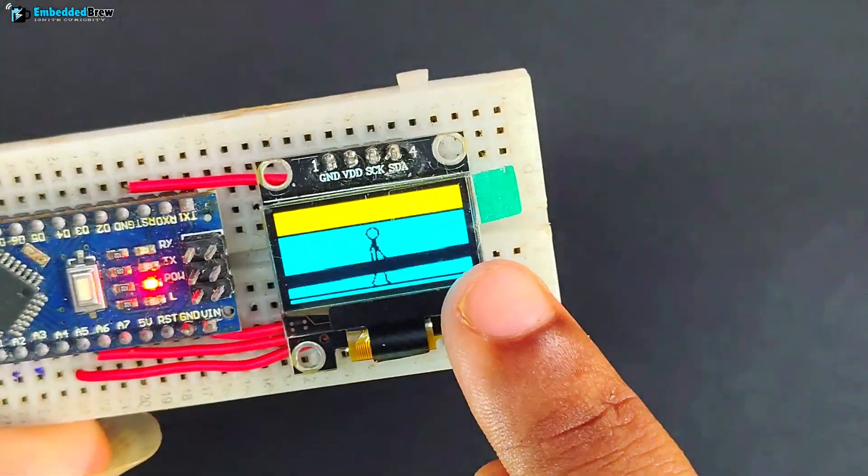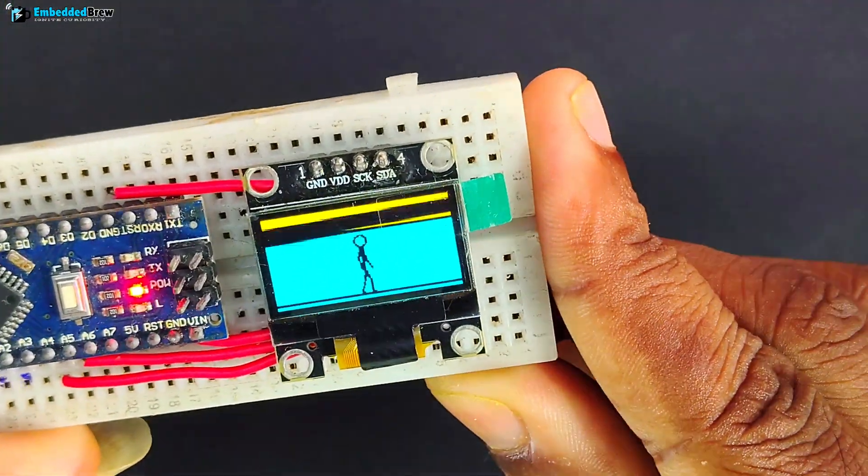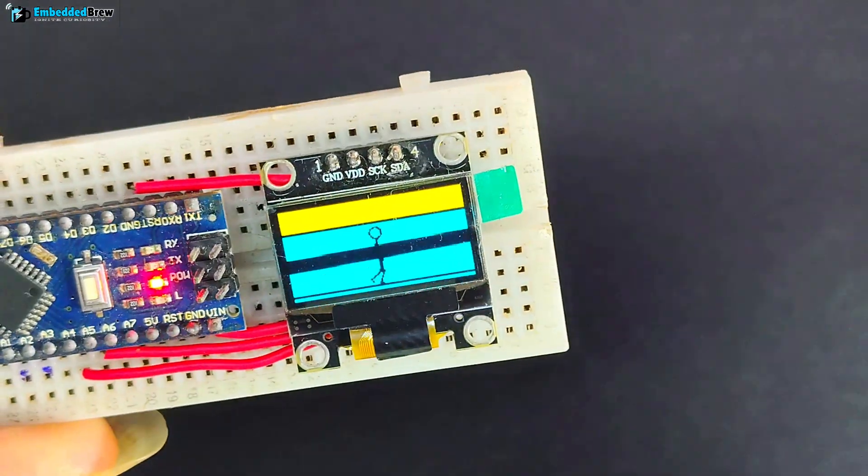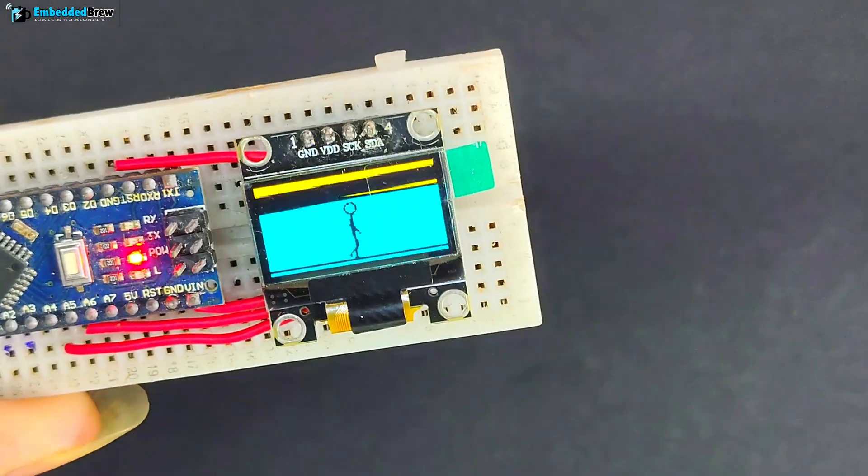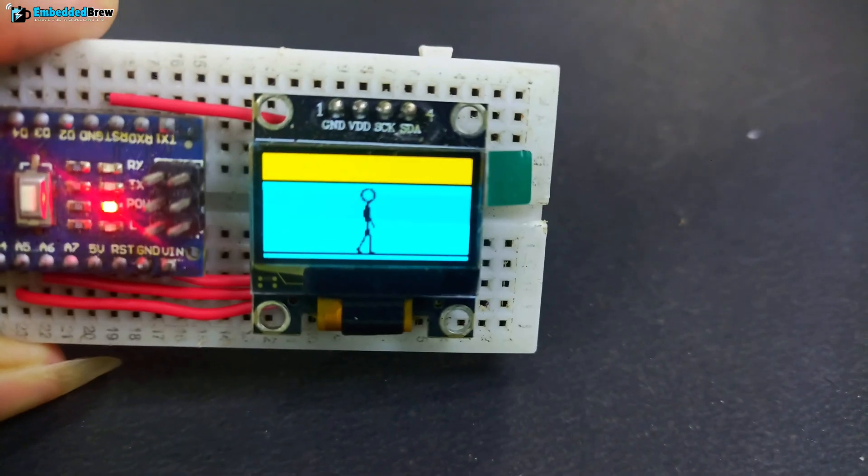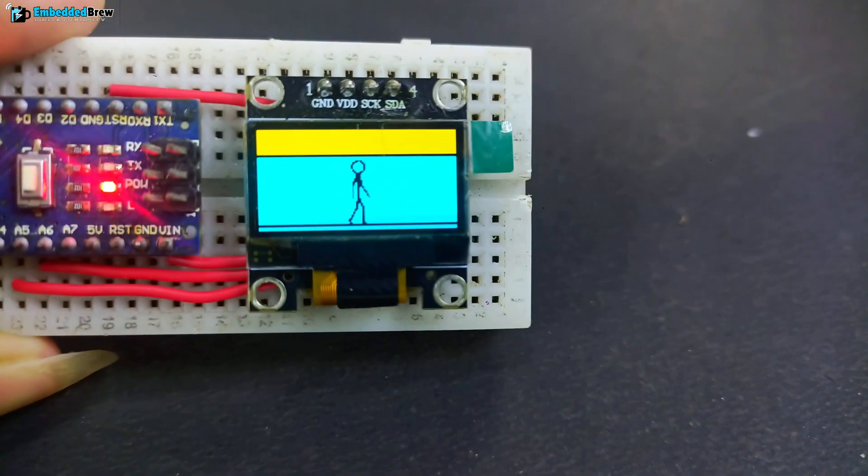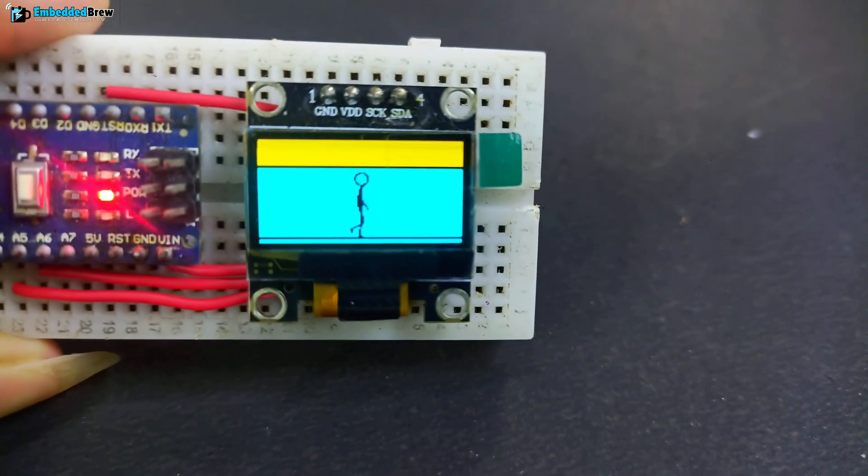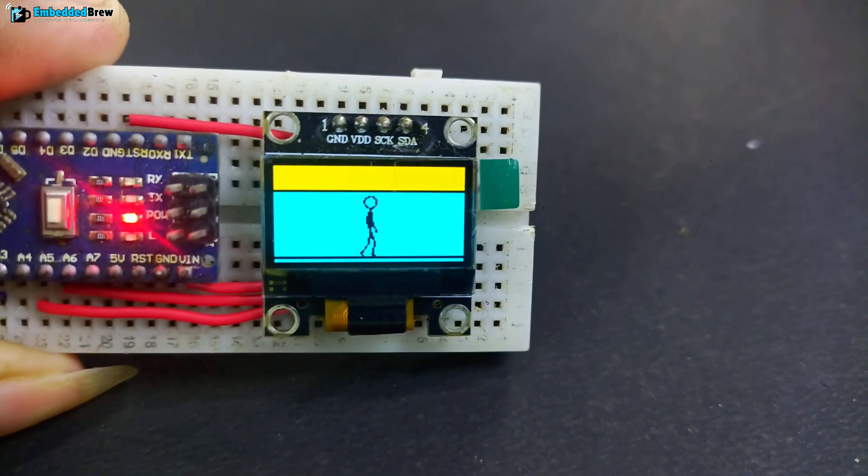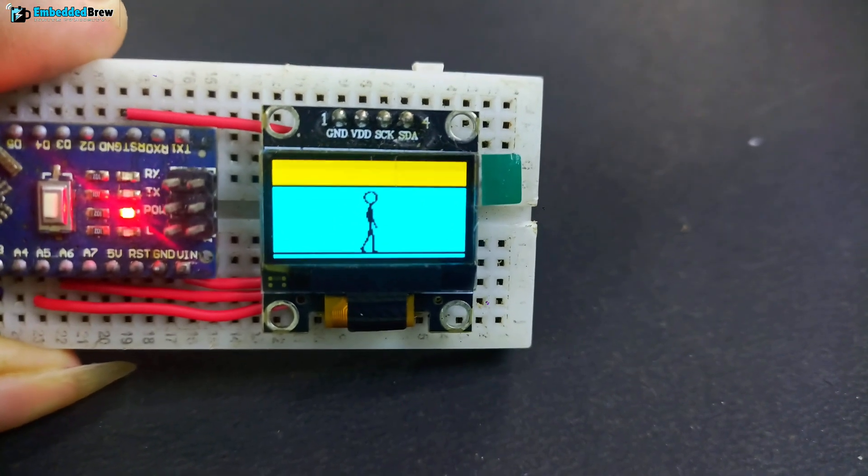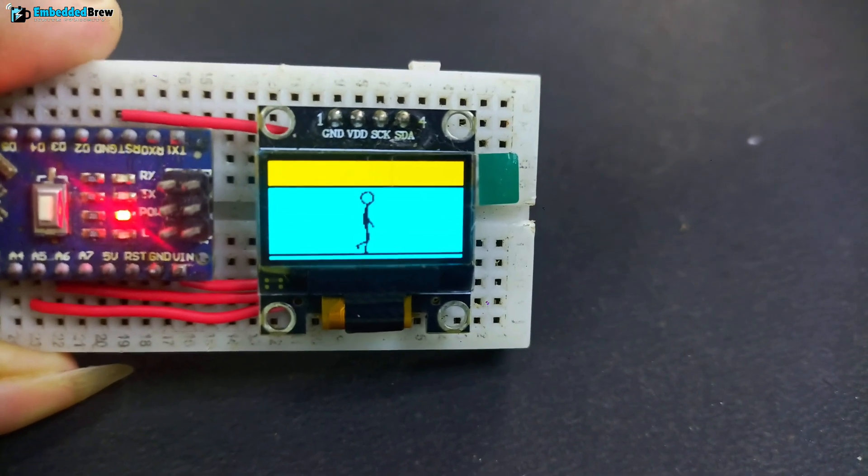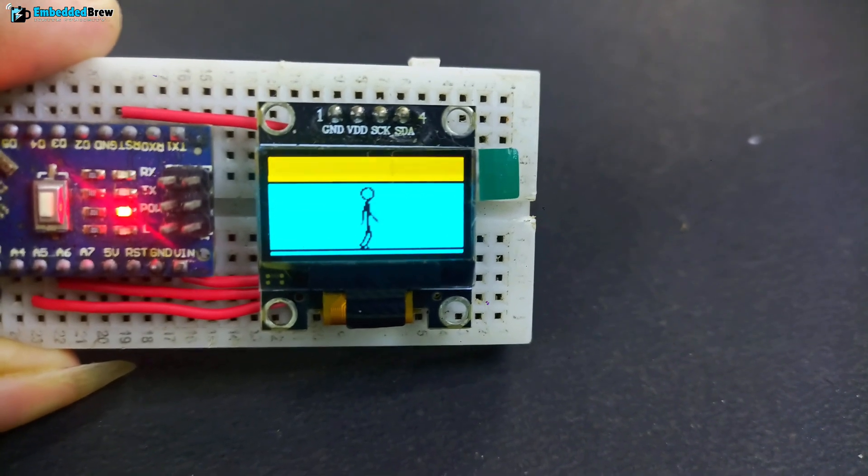Some lines you can see, that is because of the shutter speed. Let me show you a clear one. As you can see here, clearly it is visible that the stick man is working properly. That's how the animation is happening on the OLED.